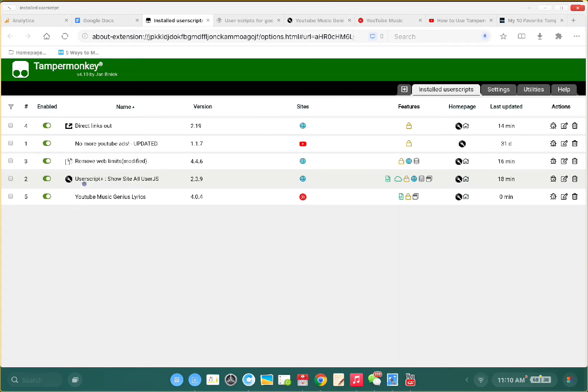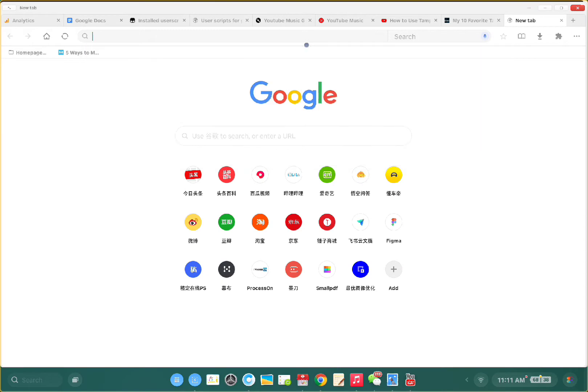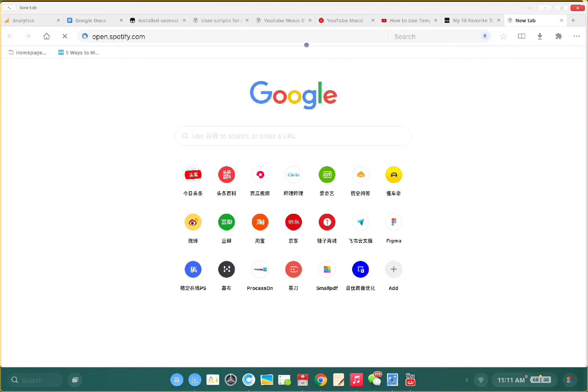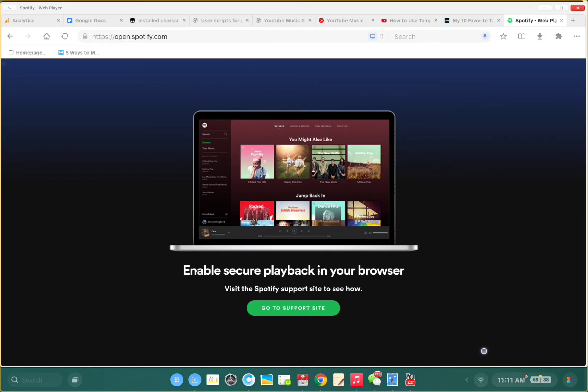The third would be Userscript Plus. This will show you all the available scripts when you open any website. Let me show you. Let me open Spotify. You see this icon here showing 36 user scripts for this page.